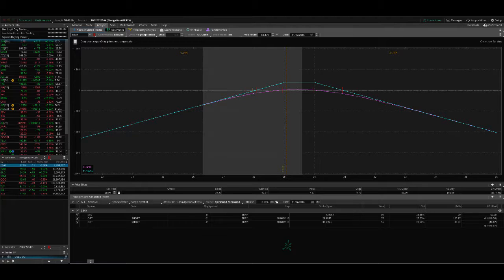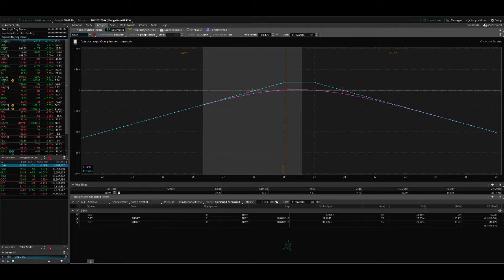Quick housekeeping item. Navigation Alerts is now going to incorporate two different trade alert services. One is Income Alerts, and that's what you're currently subscribed to. So that's going to incorporate a lot of the income strategies that I teach in my courses from Strangles, Straddles, Iron Condors, Calendars, Butterflies, those type of income strategies.